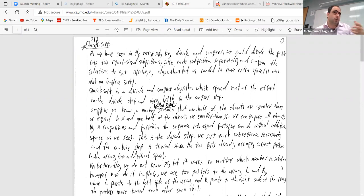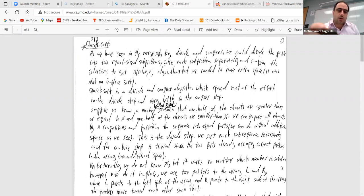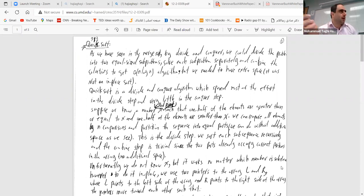Here we talk about some algorithms like quicksort and hashing that actually use probability. You will see many more applications of this in this class and in other courses.